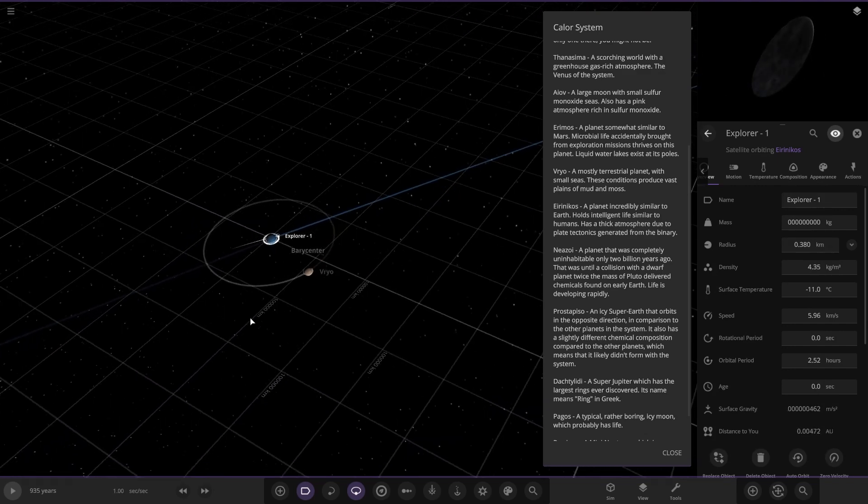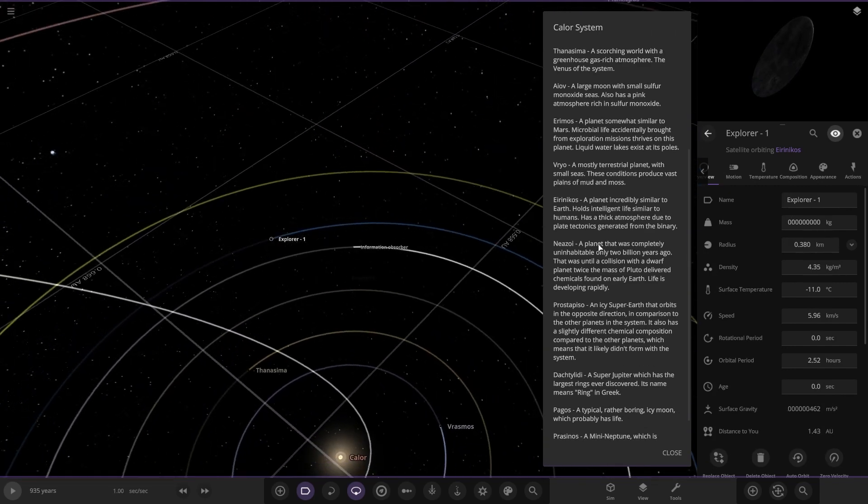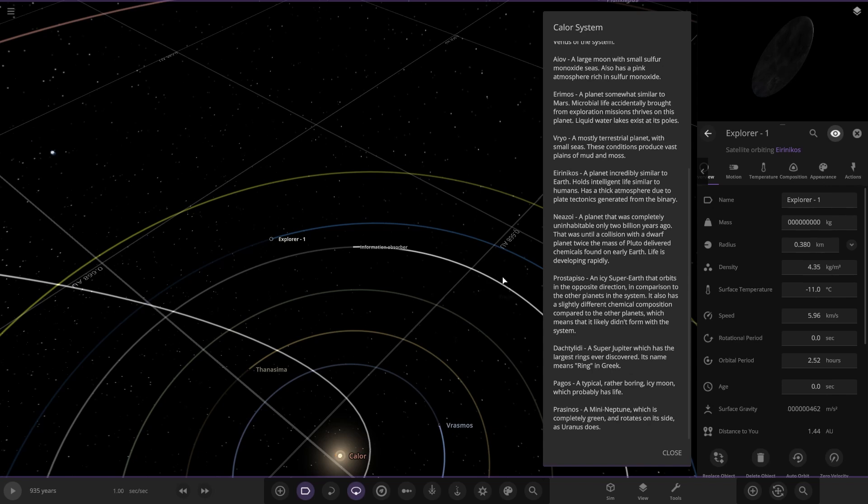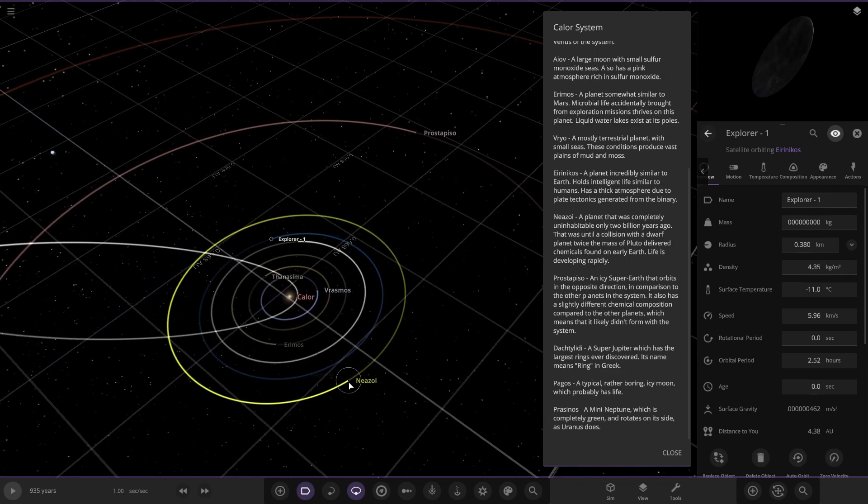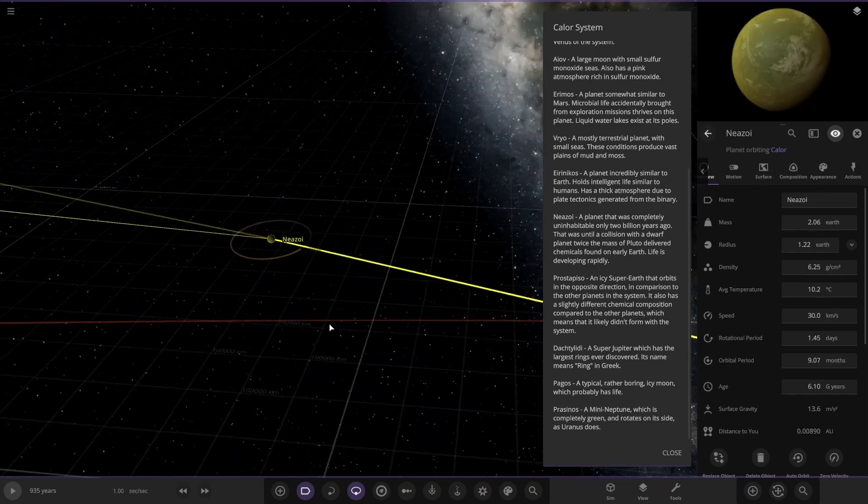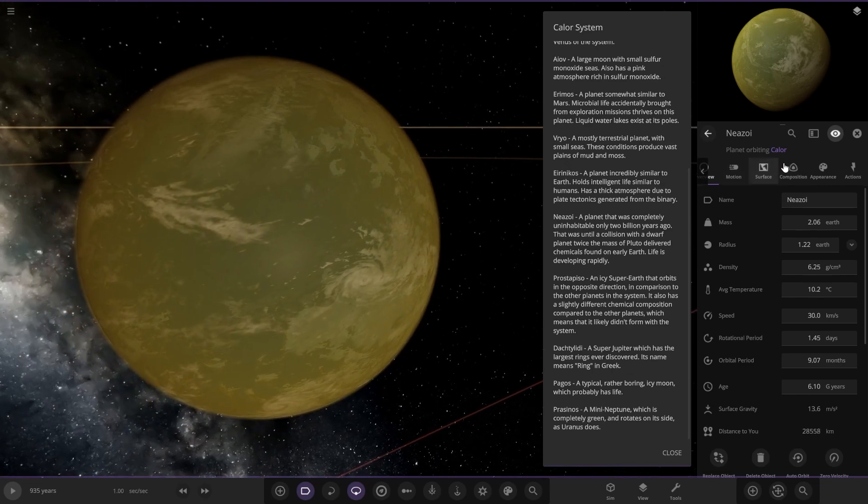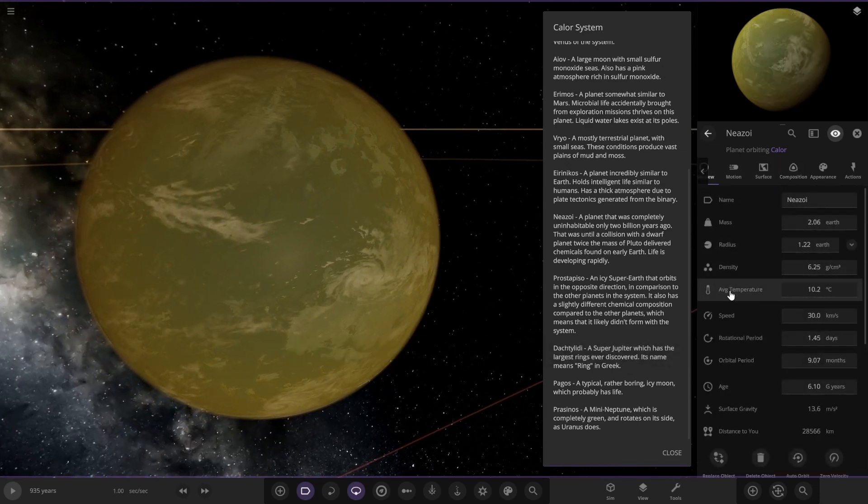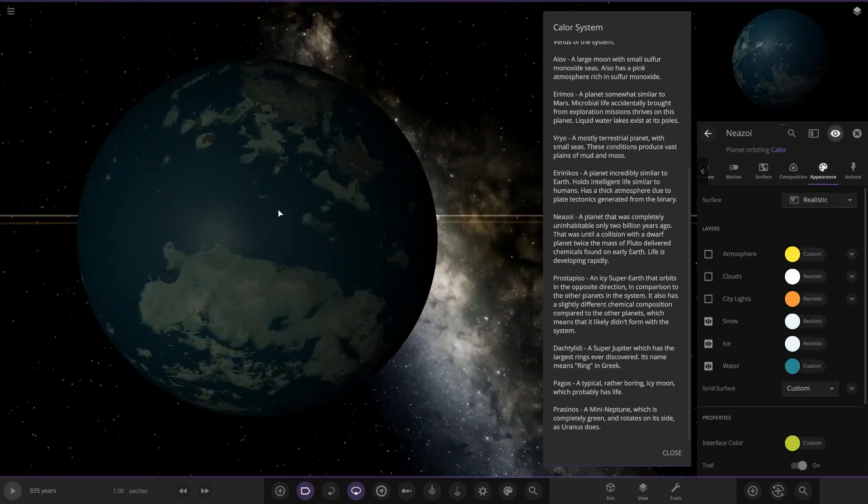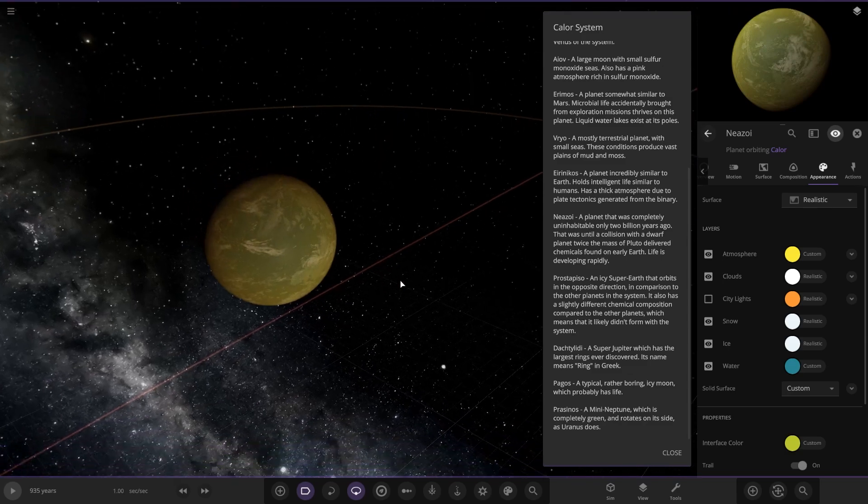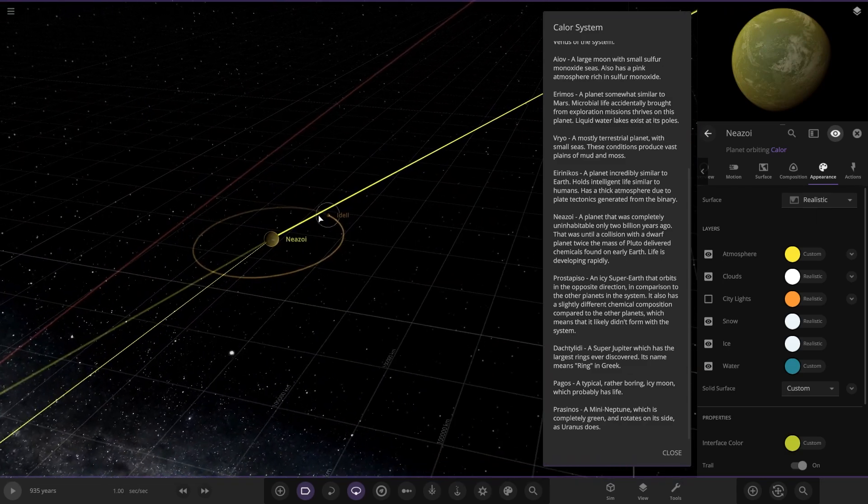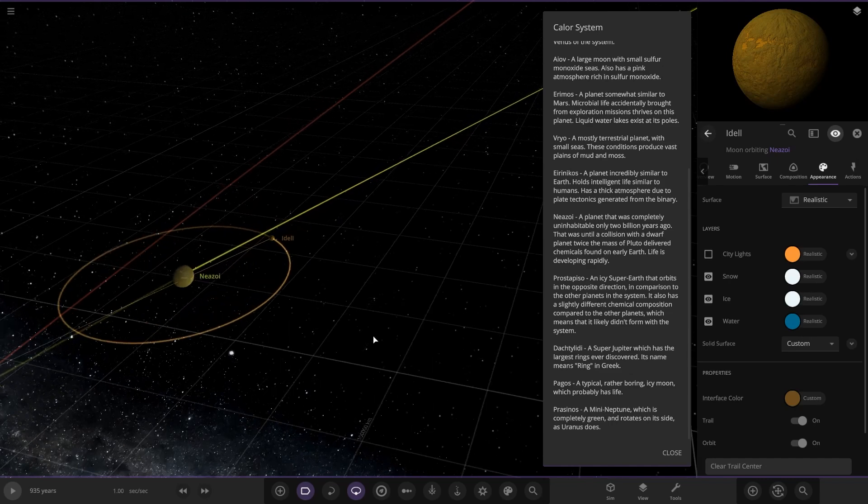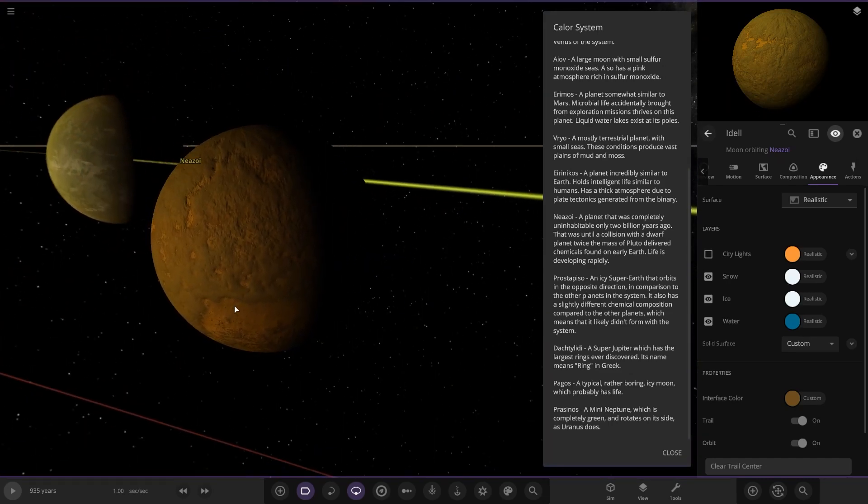Next up we have Nezui, a planet that was completely uninhabitable only two billion years ago. That was until a collision with a dwarf planet twice the mass of Pluto delivered chemicals found on early Earth. Life is developing rapidly. Let's check it out. 10 degrees, 94 and 60, good stats there as well. It also has a moon, Idle, very nice indeed.